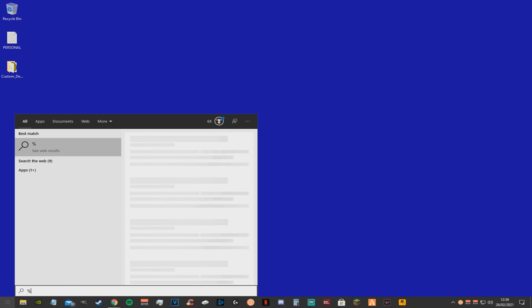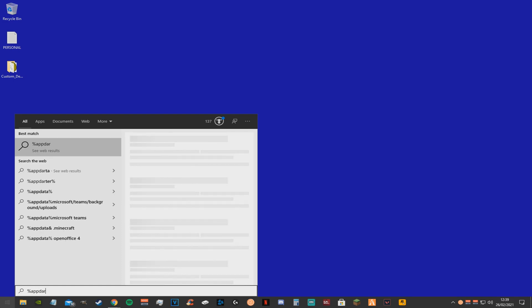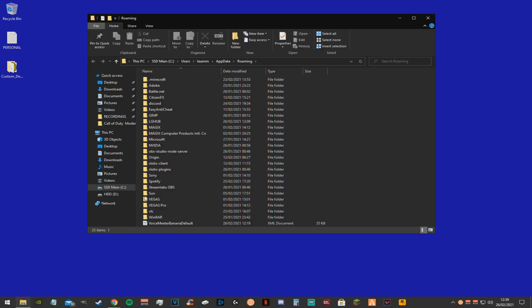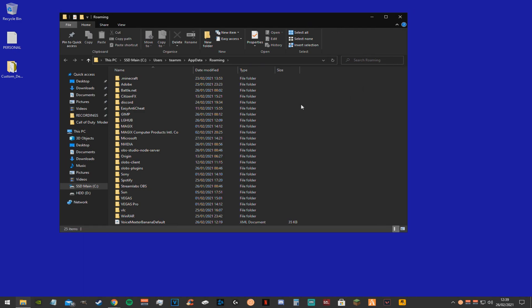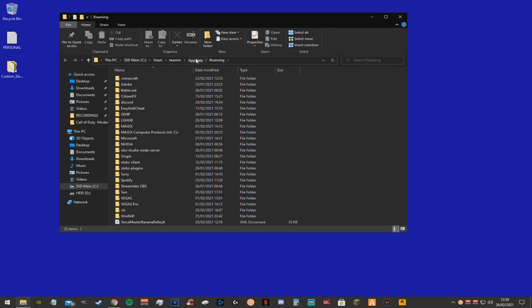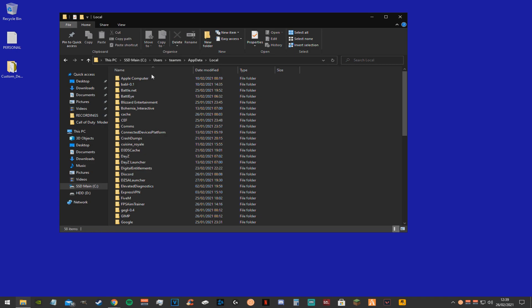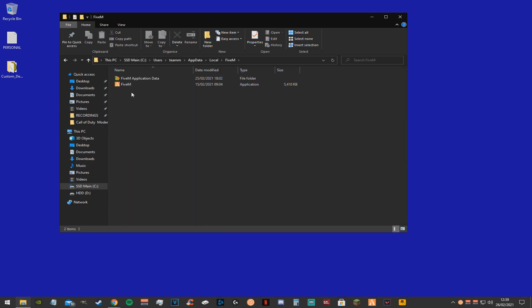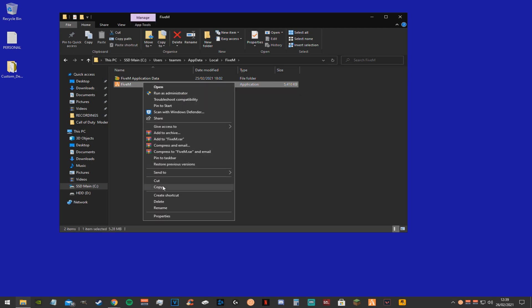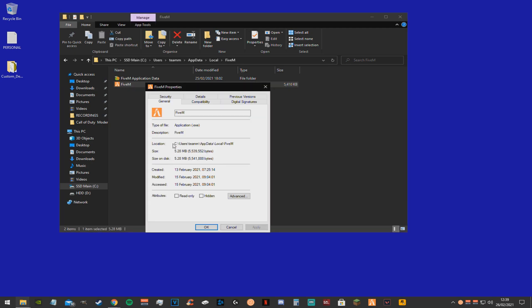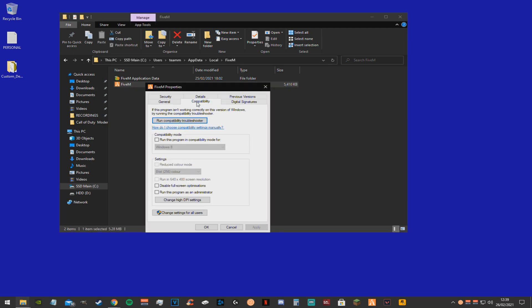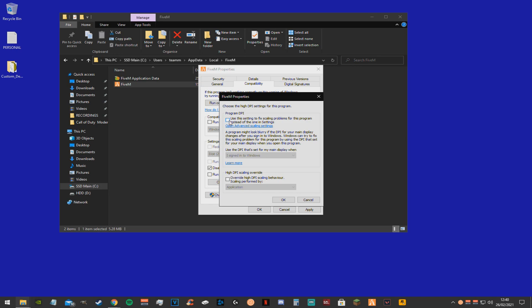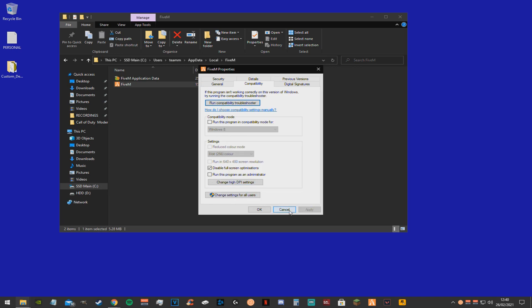Next thing you want to do is go to your windows search bar and type in %appdata%. Now it will bring you to the roaming file. Now you just want to click on appdata, go back one, click local. Now you want to find your 5m file. You want to find the 5m.exe, right click it, go to properties, go to compatibility. Now you just want to click disable full screen optimizations. Now you want to click change DPI settings and override high DPI scaling behavior. Then just click apply and ok.